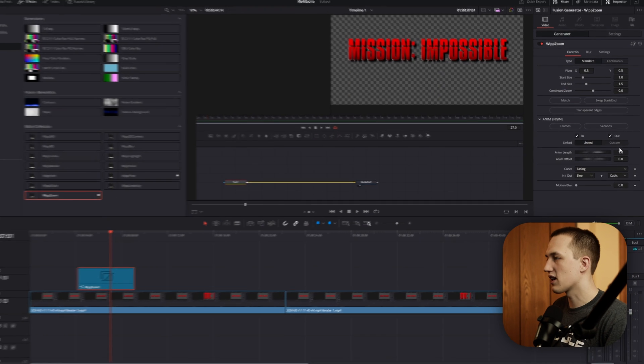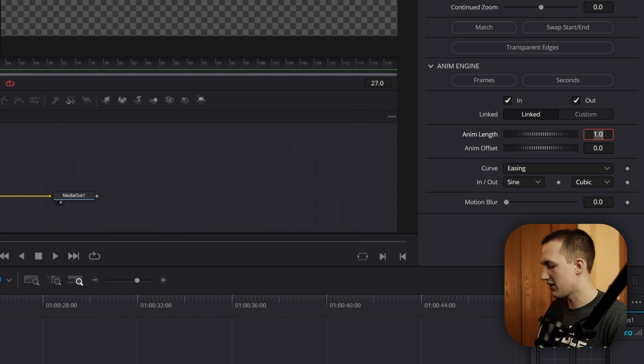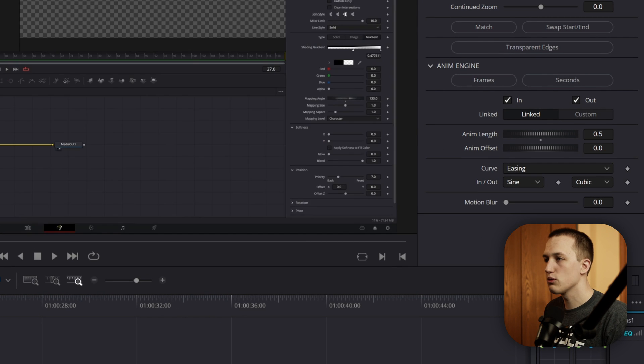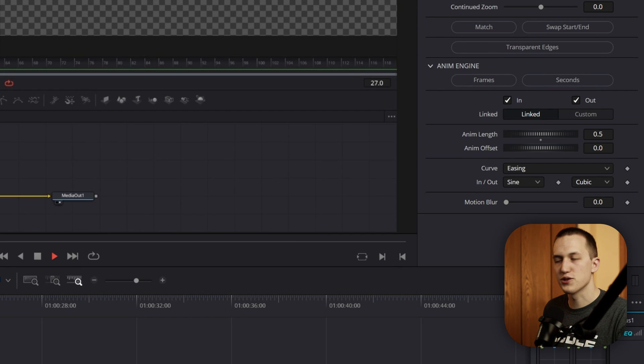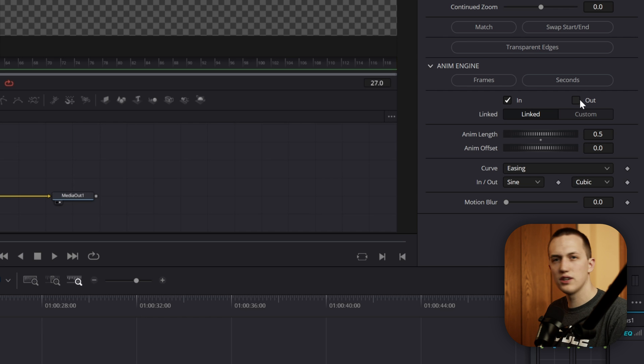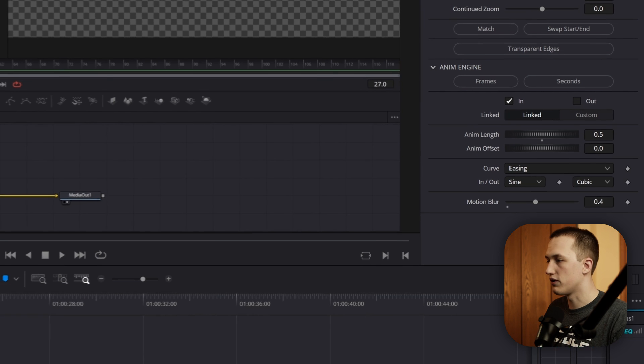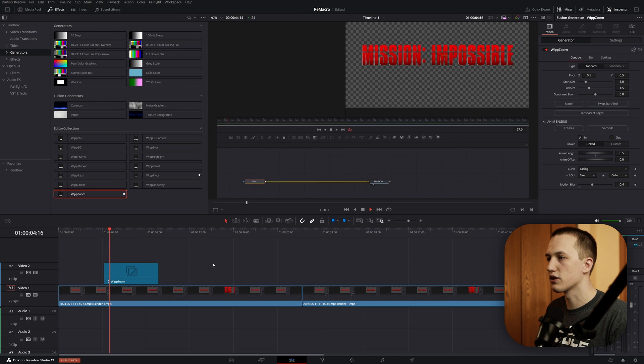So in the Inspector, I can come over here, set the animation length to be 0.5. Now it's going to be a little bit faster. I'm also going to turn off the out animation, and you'll see why in a second, and then set the motion blur to be 0.4. So now we have a little bit of motion blur at the beginning.